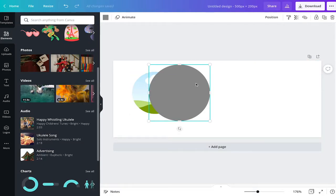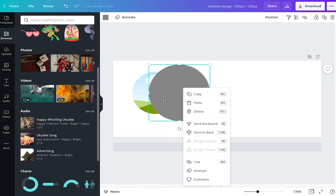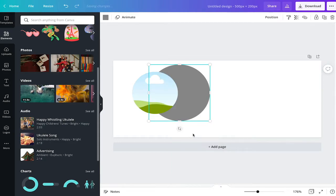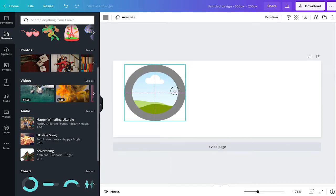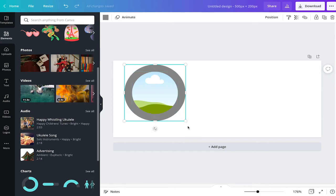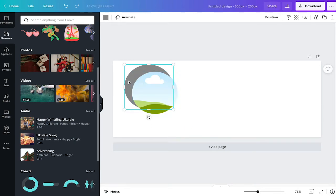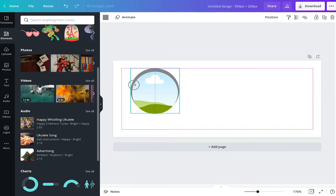So the next thing we're going to do is we're going to add it to the background because the picture needs to be on the foreground. We can do this by right clicking and then send to back. It's a little bit too bold, I'm gonna just make it a little bit smaller.